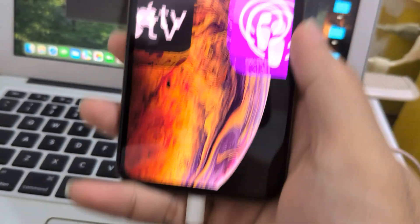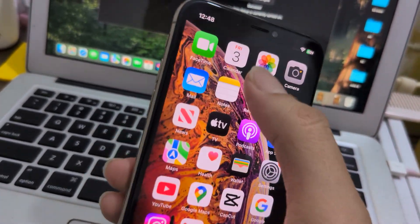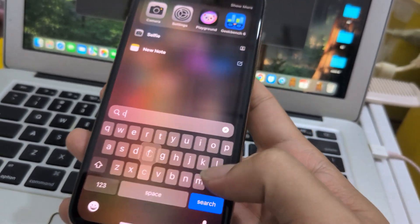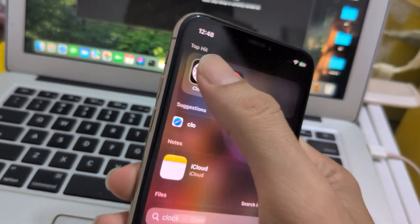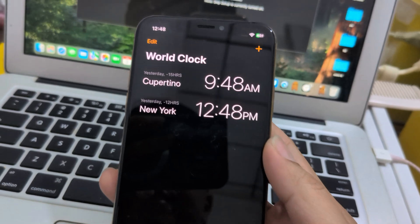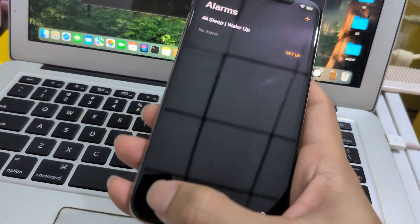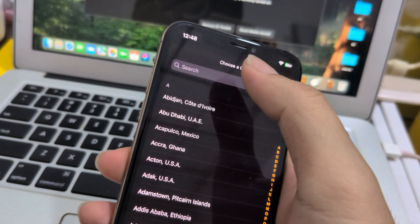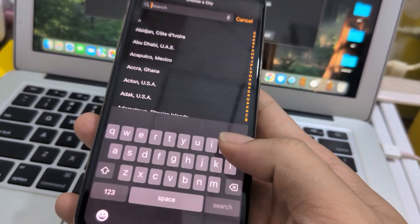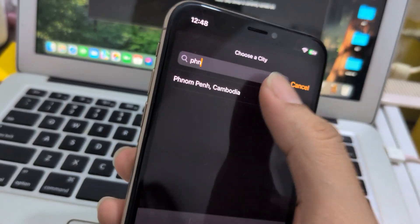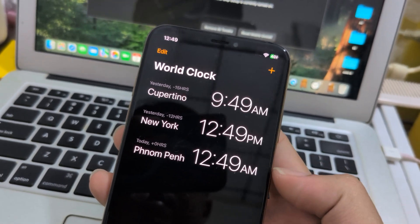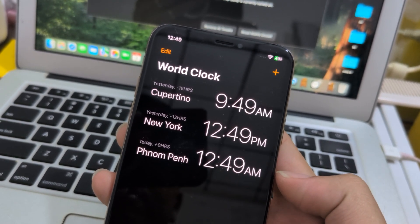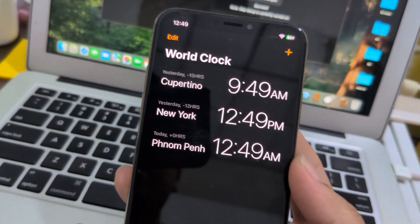Face ID is working. Let me go to the Clock app to show you — it's 8 AM. Let me put Phnom Penh, Cambodia, because that's where I am right now. Phnom Penh — see.